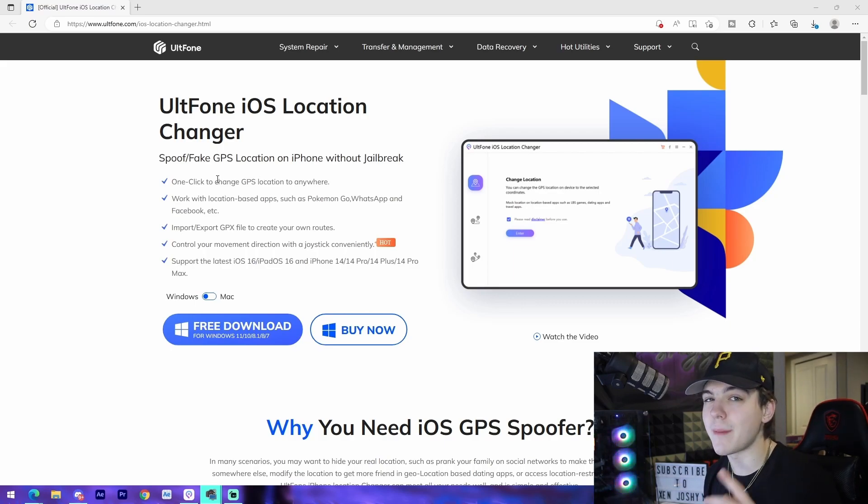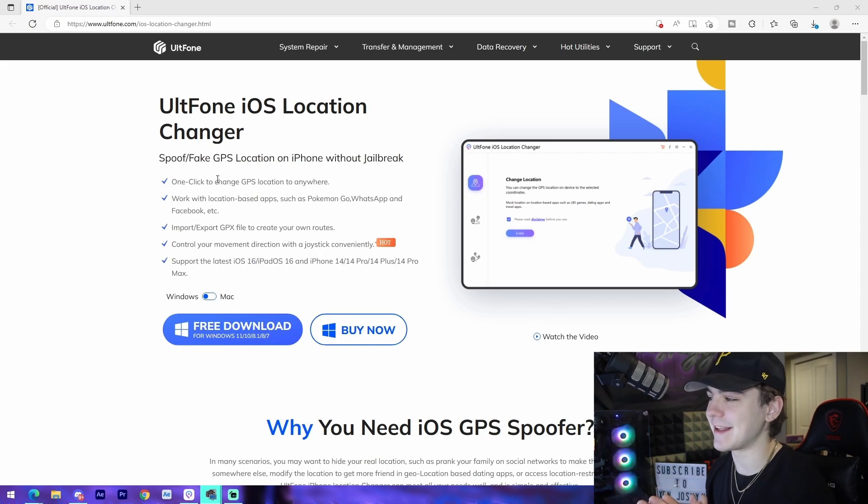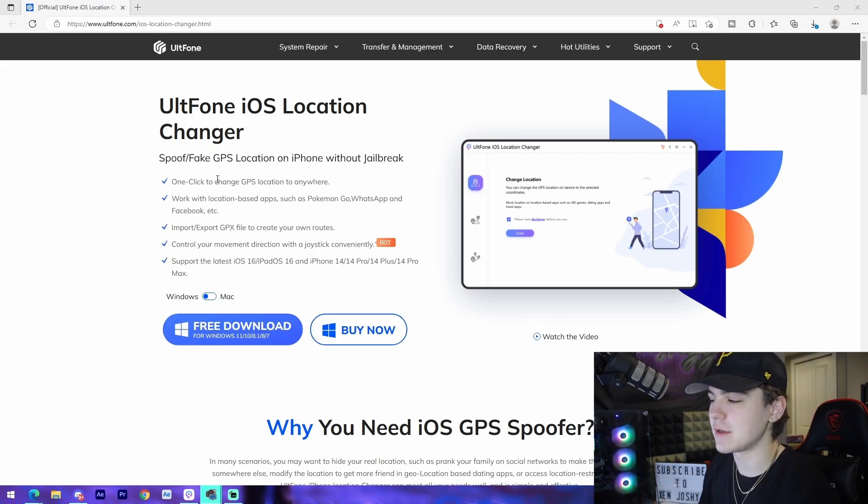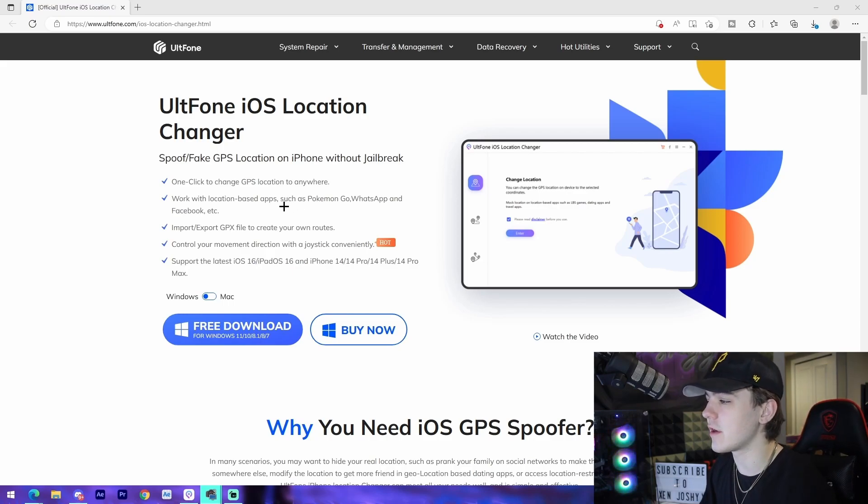So I'll get to that in a second, but I just want to highlight some of the features. We can see here it says one click to change GPS location anywhere. I'll show you that after. Works with location-based apps such as Pokemon Go, WhatsApp, and Facebook.